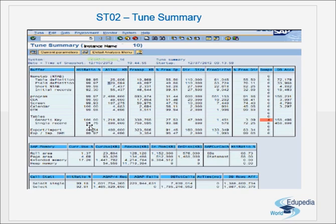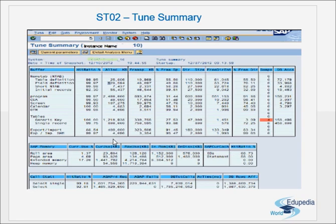For single record buffering, if it's less than 95% we need not worry about that. The hit ratio is the buffer reads by the logical request — how many reads you have done from the buffer divided by the total number of logical requests. A logical request contains many reads and many database calls. Quality is defined as the same database calls divided by those calls plus the calls which are made to the database.